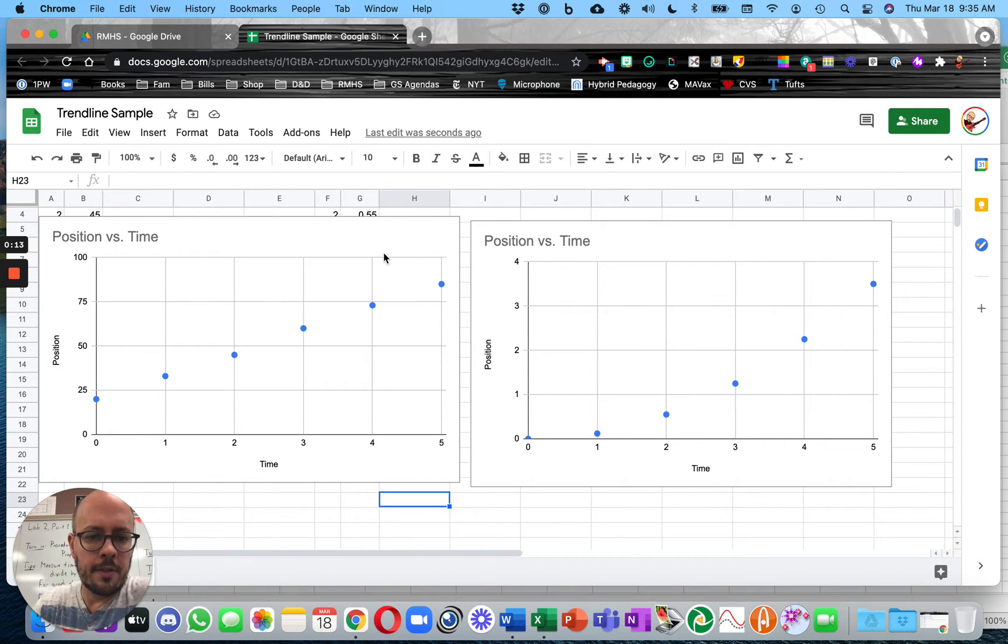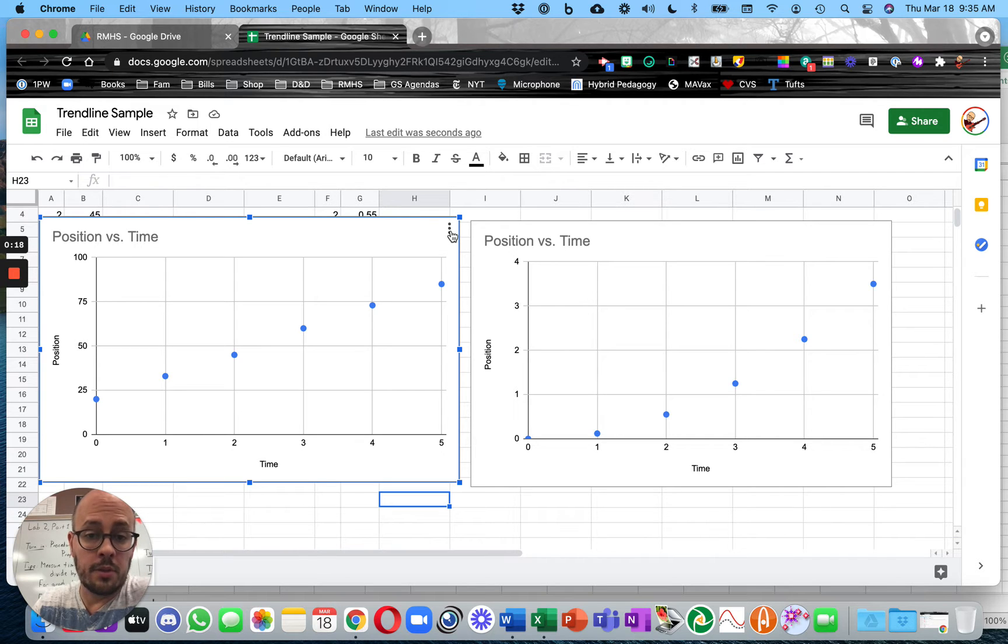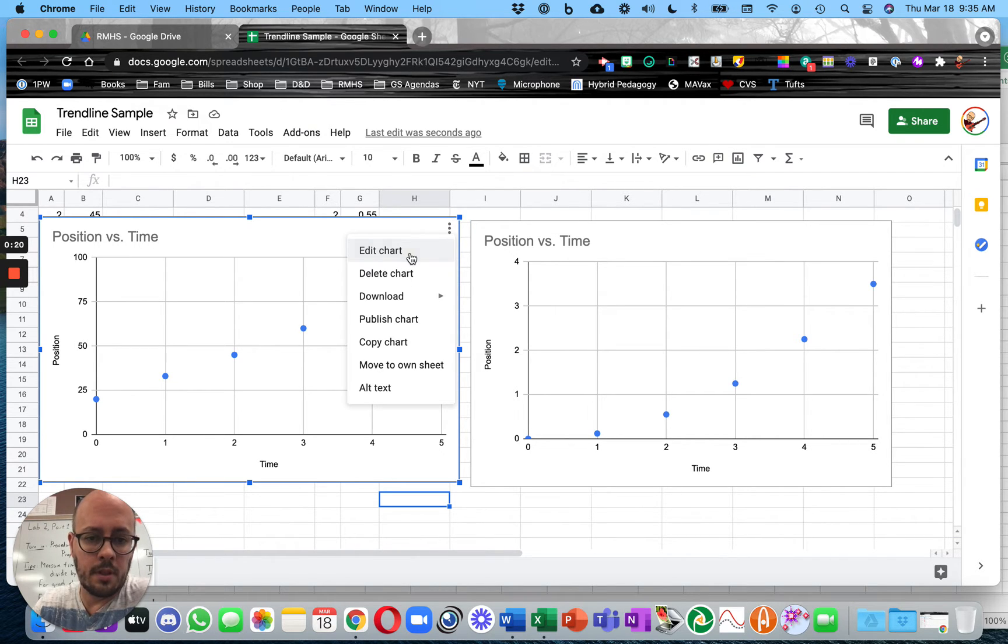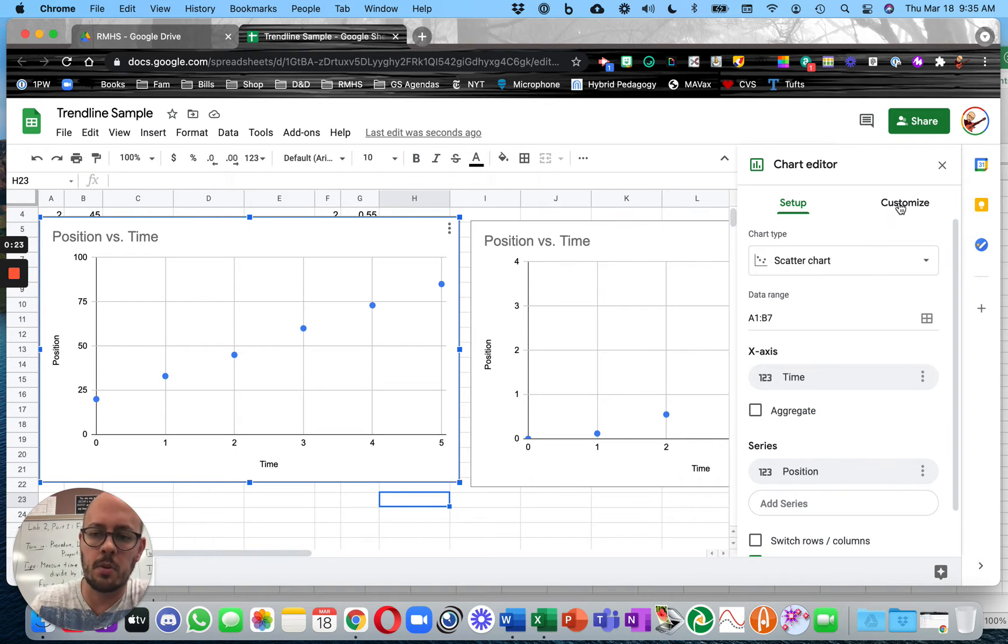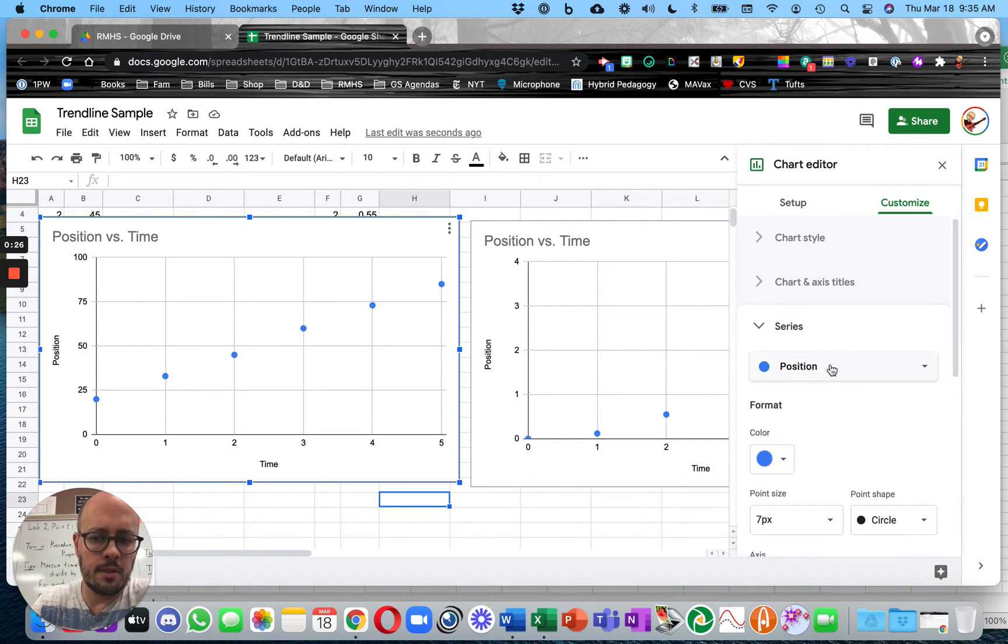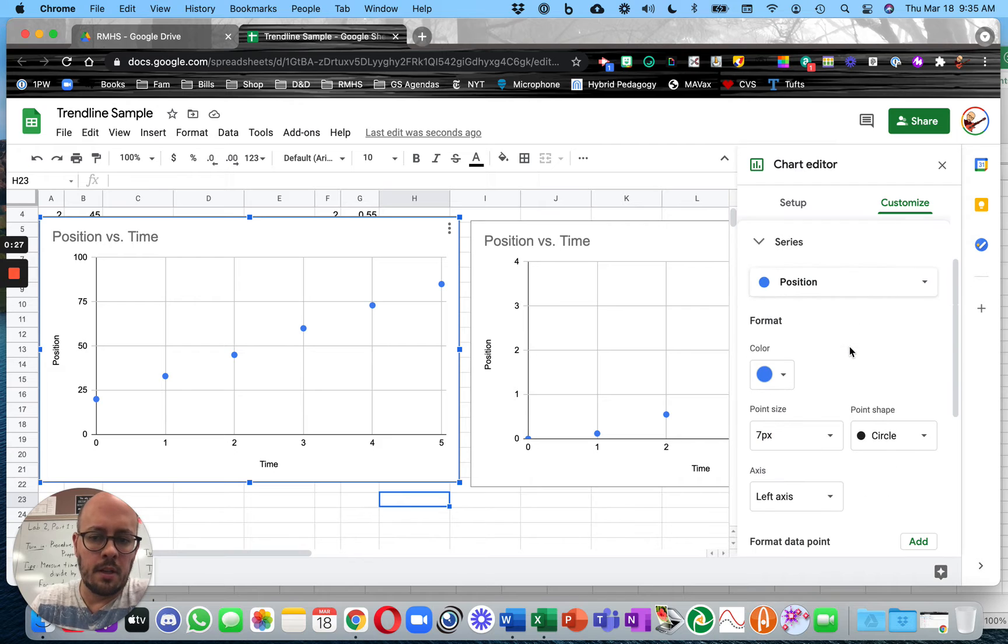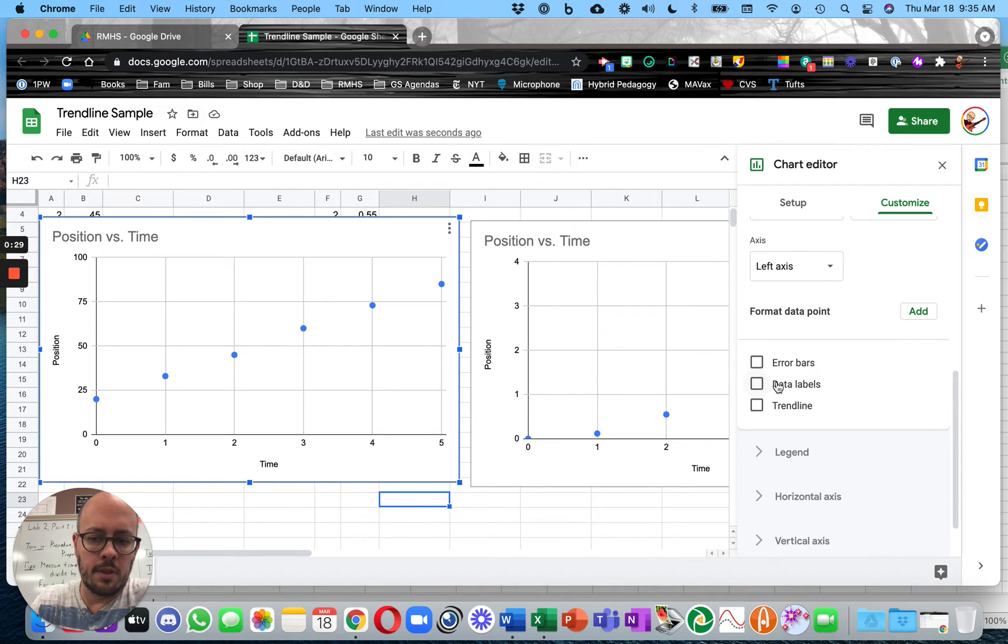I have two graphs here that I'm going to use. And for Google Sheets, you want these three dots and Edit Chart. And there's all sorts of options, but you want to go to the Customize menu and then Series. And you will have a chance to add a trendline.